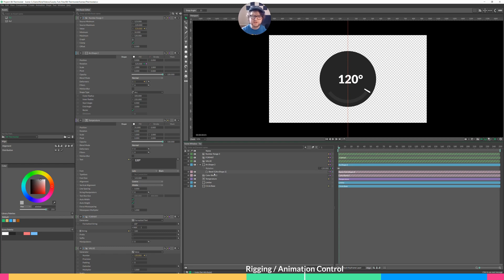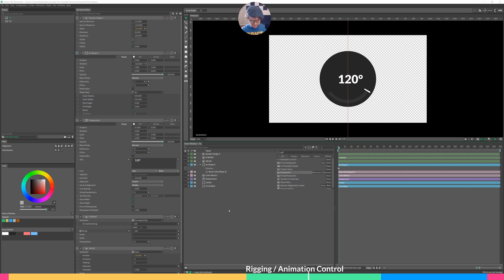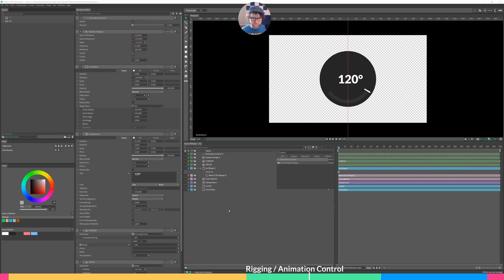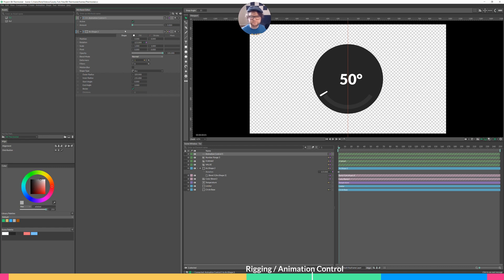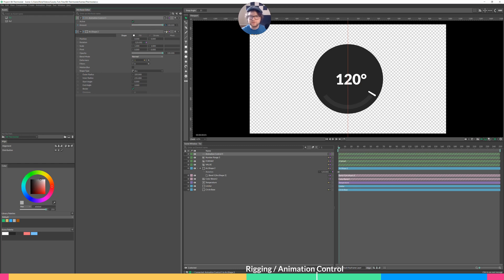Next thing I want to do is connect our rotation to an animation controller. The way I'll make this is by adding an element, just like anything, animation control, and we'll connect our animation control into rotation. And now, because we have our keyframe set up, when we slide amount from zero to a hundred, we go from the minimum to the maximum.